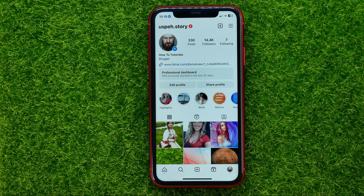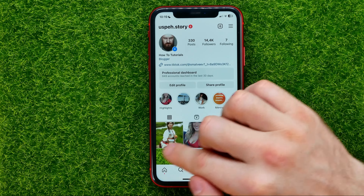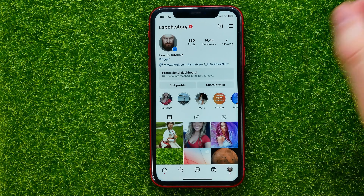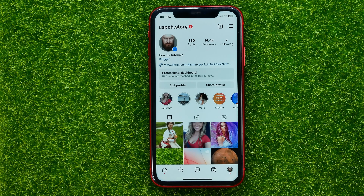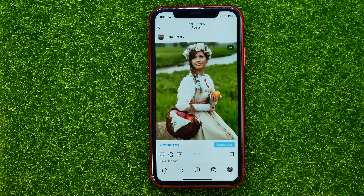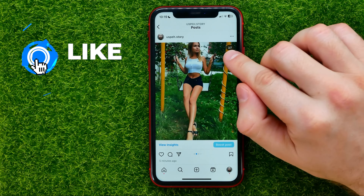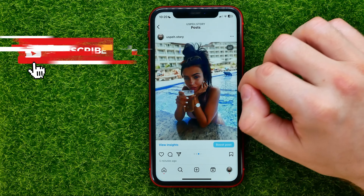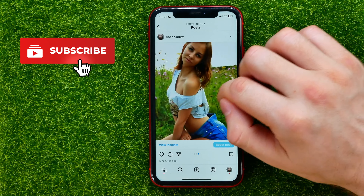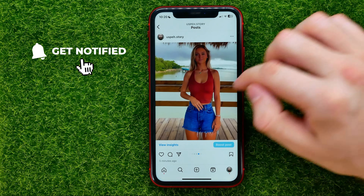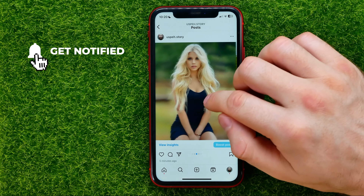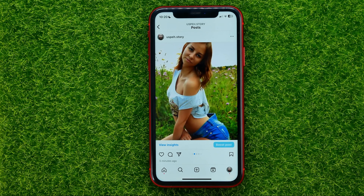Here I have a carousel post that I just created to show you how it works. I can open up that post — as you can see I have seven different photos here, and let's say I want to change the order of these photos.